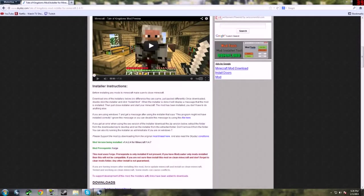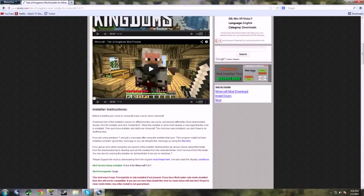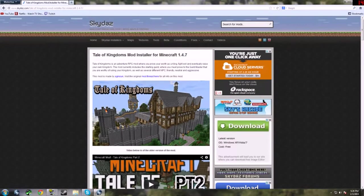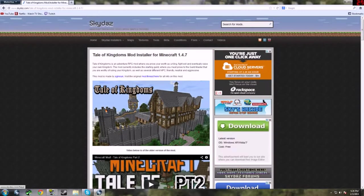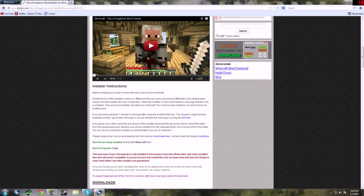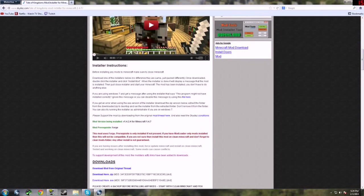What's up guys, ThugLemonX here with a mod installing tutorial. It's a bit of an old mod but still very fun. It's going to be Tale of Kingdoms.